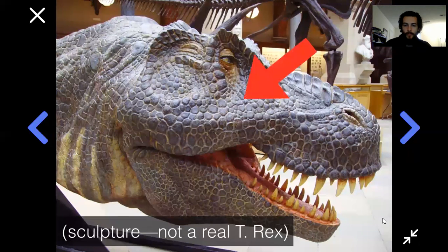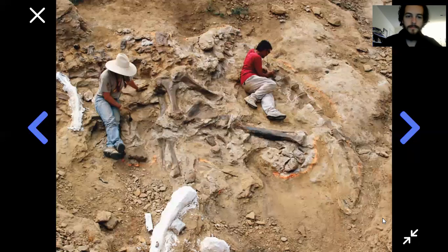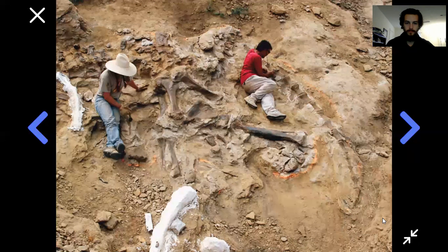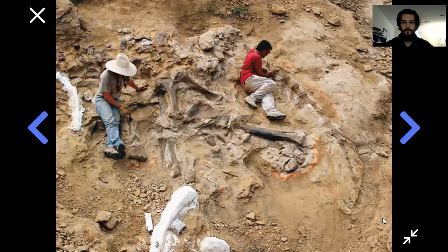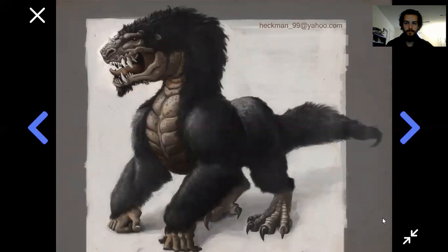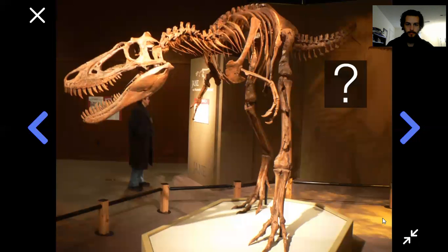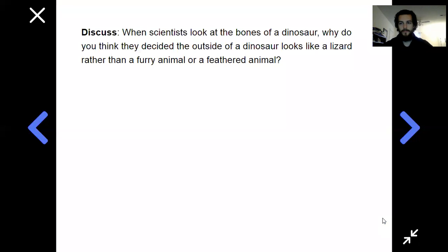Why do we give dinosaurs scales? You might think, well, that's how they looked — but do you really know? Think about how we find dinosaurs: we find them as fossils. When we find a dinosaur fossil, there's no actual flesh left. They died 65 million years ago and any flesh has long since rotted away. All we have are bones. So why assume they were scaly reptiles? How do we know they weren't furry beasts? When scientists look at the bones, why did they decide the outside looked like a lizard rather than a furry or feathered animal?